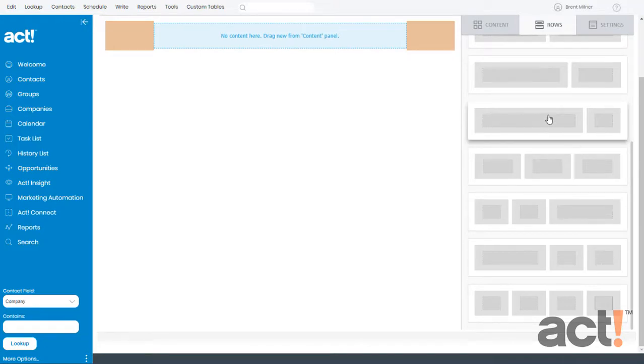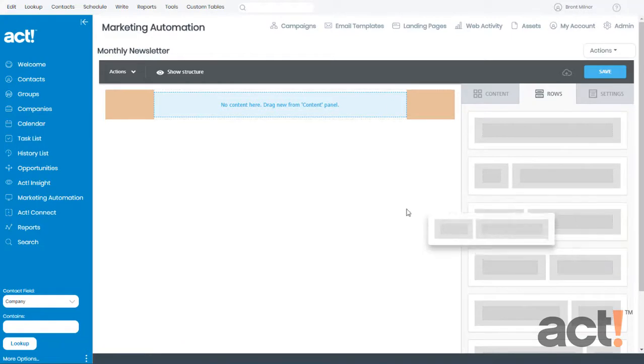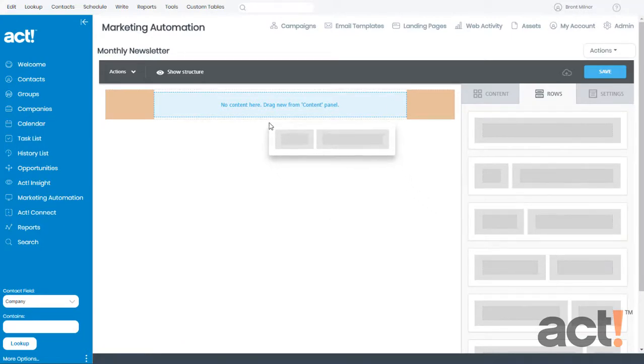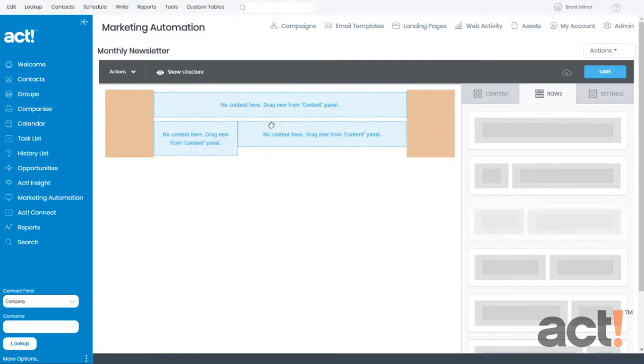Building the structure of your template is pretty easy. All you have to do is grab one of these rows and drag it onto your layout until you see the little blue box that says, drag it here. Then let go of your mouse button and that row will appear on your layout.